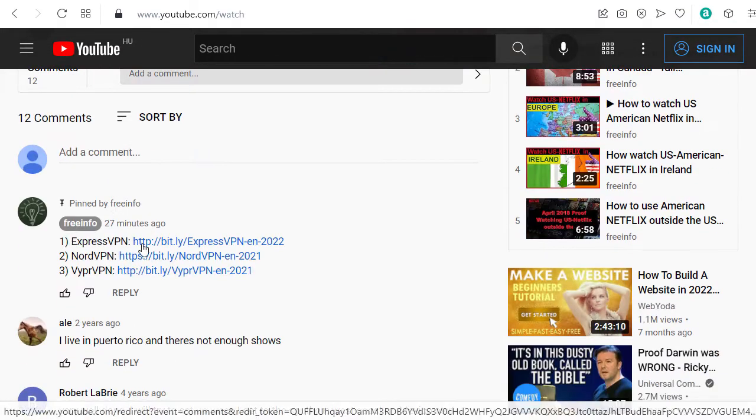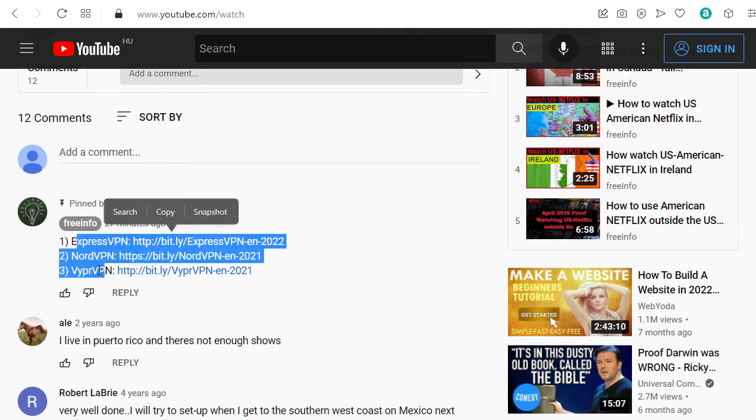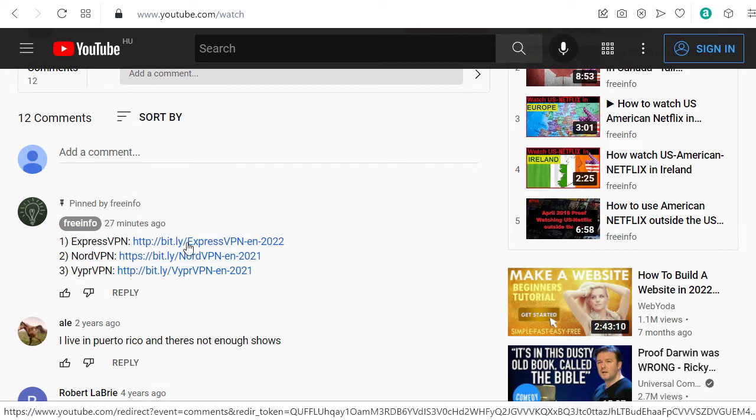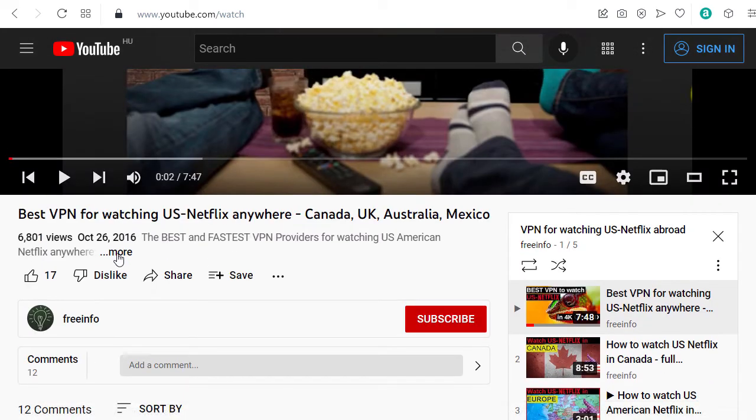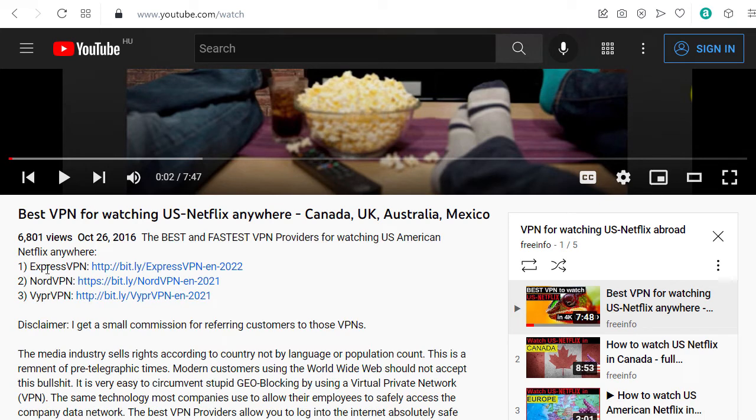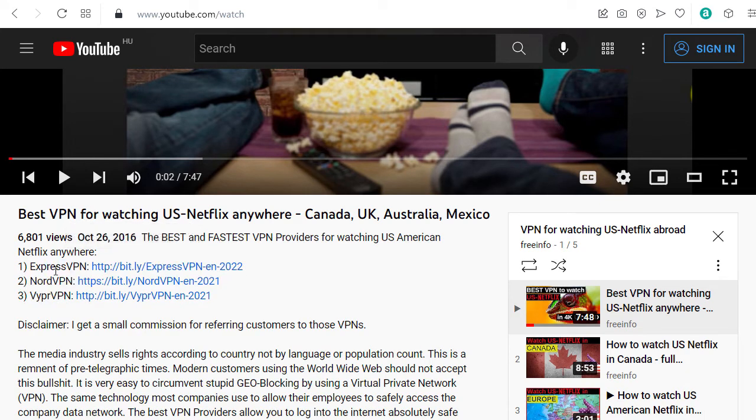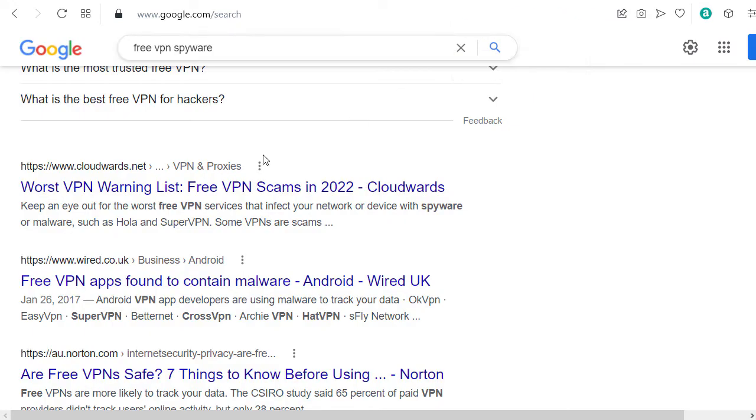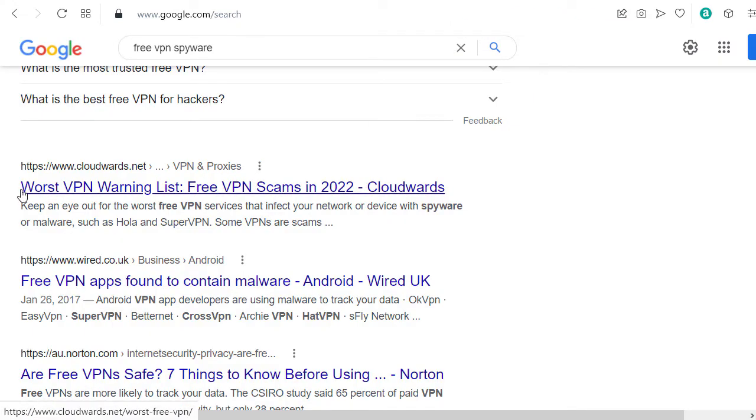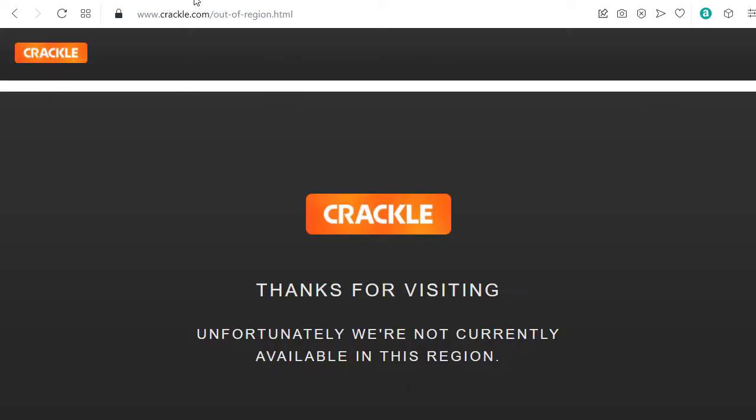I'm not recommending any free VPNs because there are a lot of problems with scams and hacking. I don't want to be responsible for you being hacked or your internet account being used for some illegal activity.